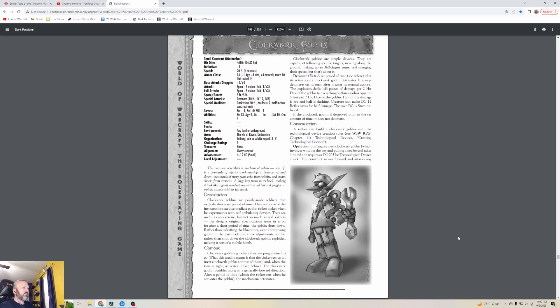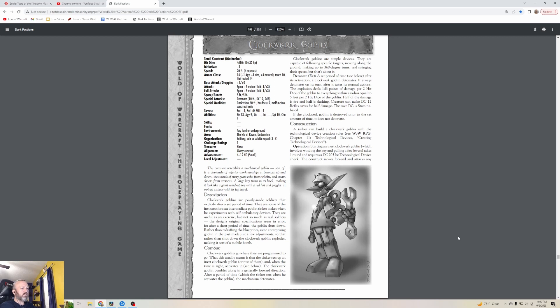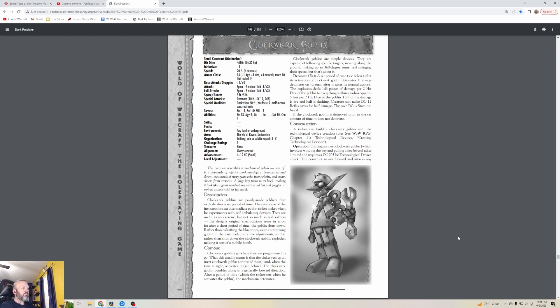Clockwork Goblins are poorly made soldiers that explode after a set period of time. They're some of the first creations an intermediate goblin tinker makes when experimenting with self-ambulatory devices. The design's original specifications seem an error - after a short period of time the goblin shuts down. Rather than redrafting the blueprints, some enterprising goblin in the past just made adjustments so that rather than shut down, the Clockwork Goblin explodes, making it a sort of mobile bomb.